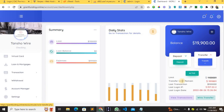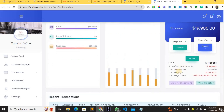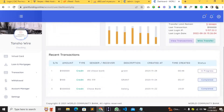Here you can see your balance and deposit or transfer from here. It also has a limit — the admin can set the limit for how much you can transfer in a day. You have the transaction IP, last login date, and you can view your transactions.